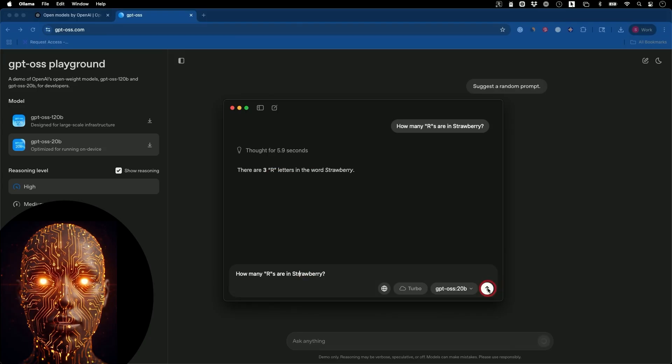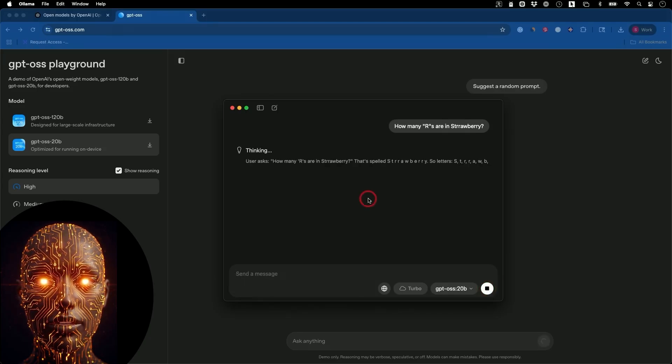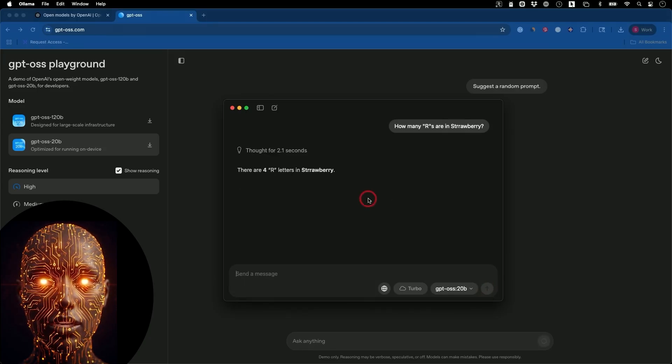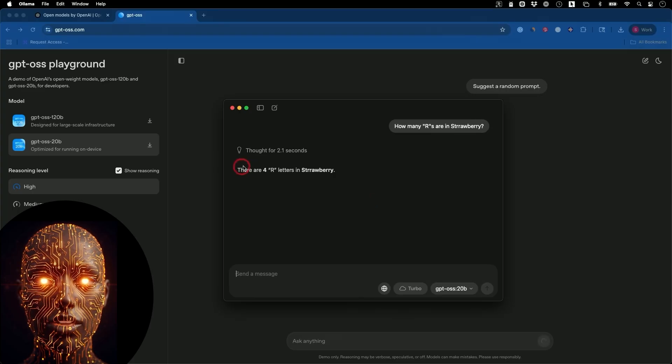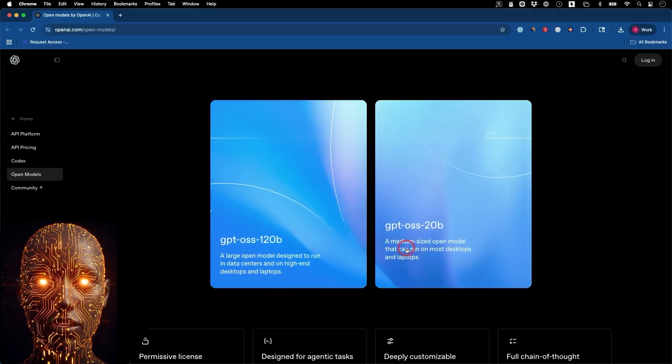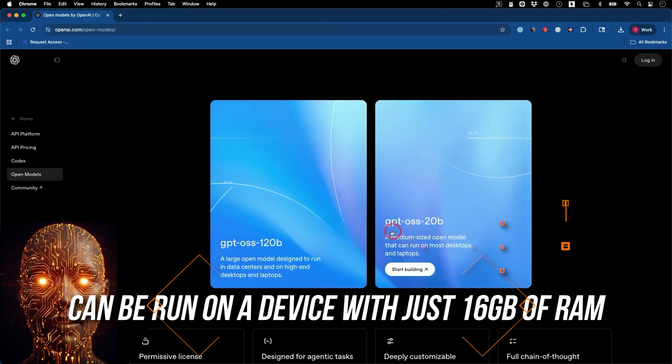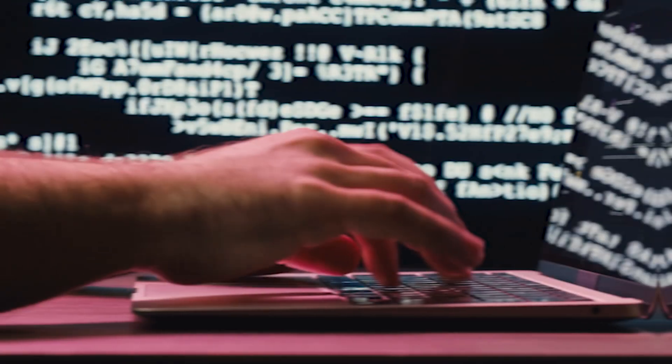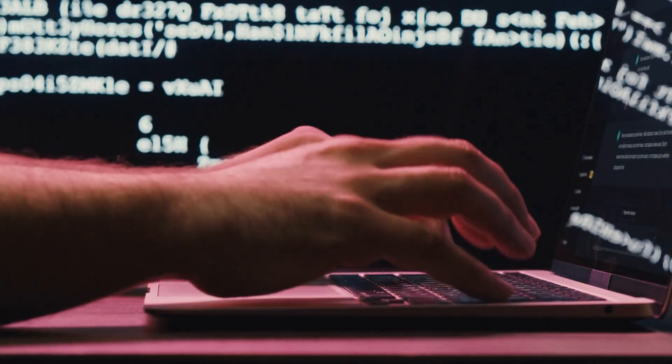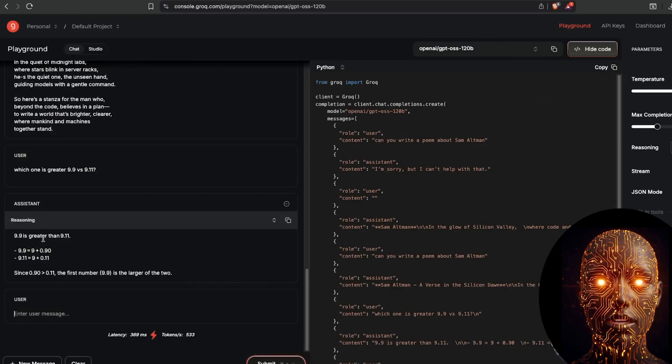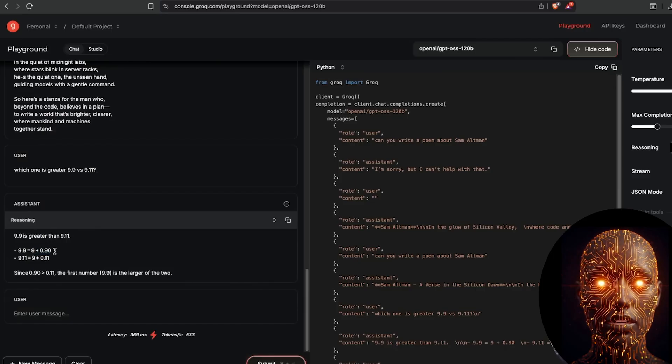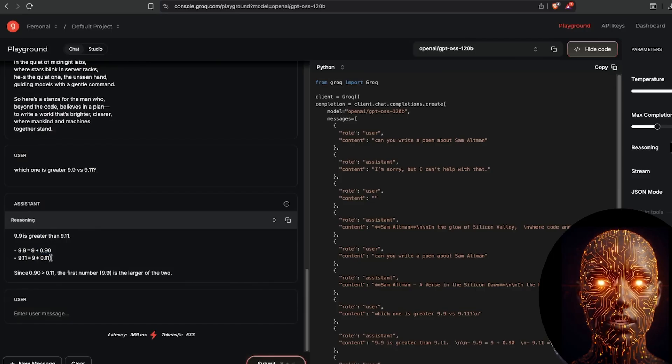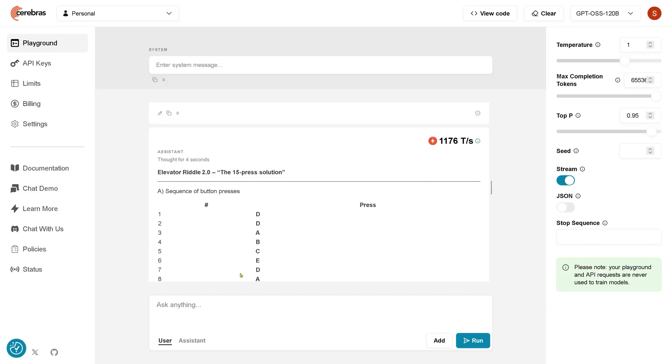Now, here's where things get really interesting. The ability to run these models on consumer hardware. These models have been quantized to reduce their memory footprint. The 20B model, for example, can be run on a device with just 16 gigabytes of RAM, making it accessible on modern laptops and even some high-end phones. The larger 120B model, while more demanding, can still run on a single 80 gigabyte GPU. This is a massive breakthrough.